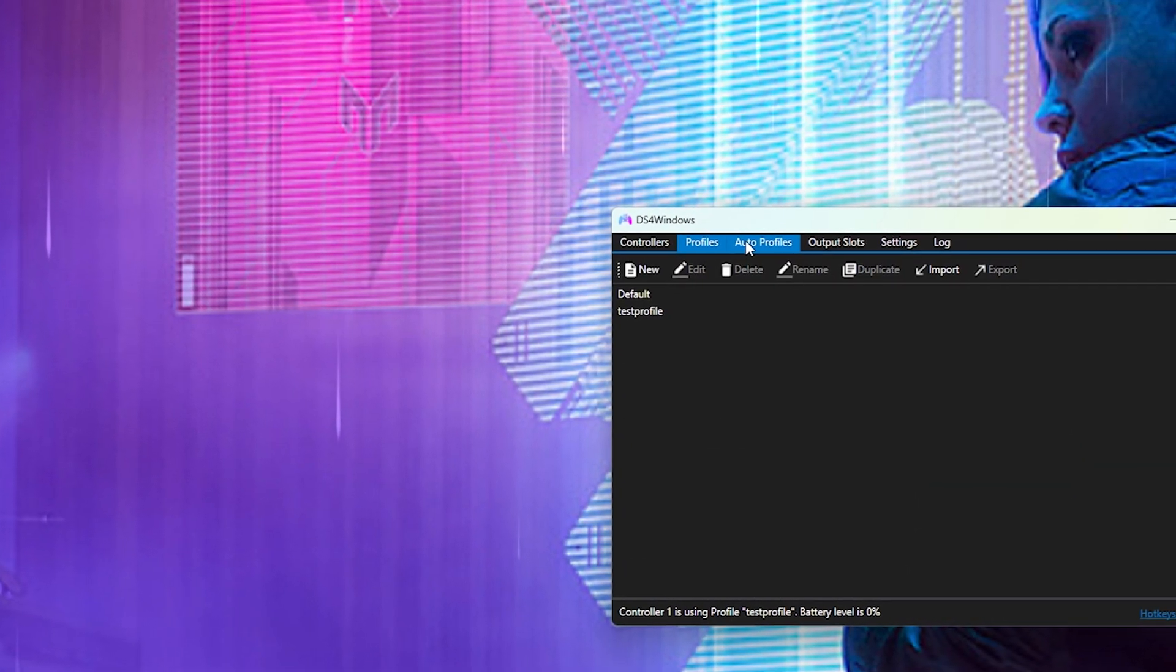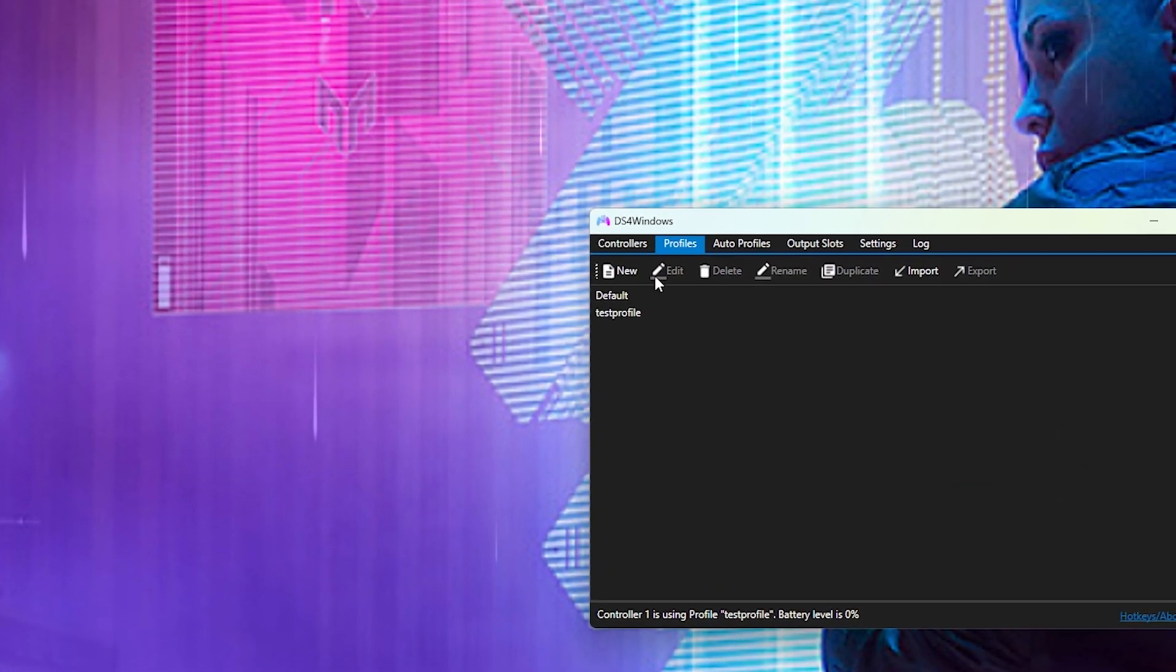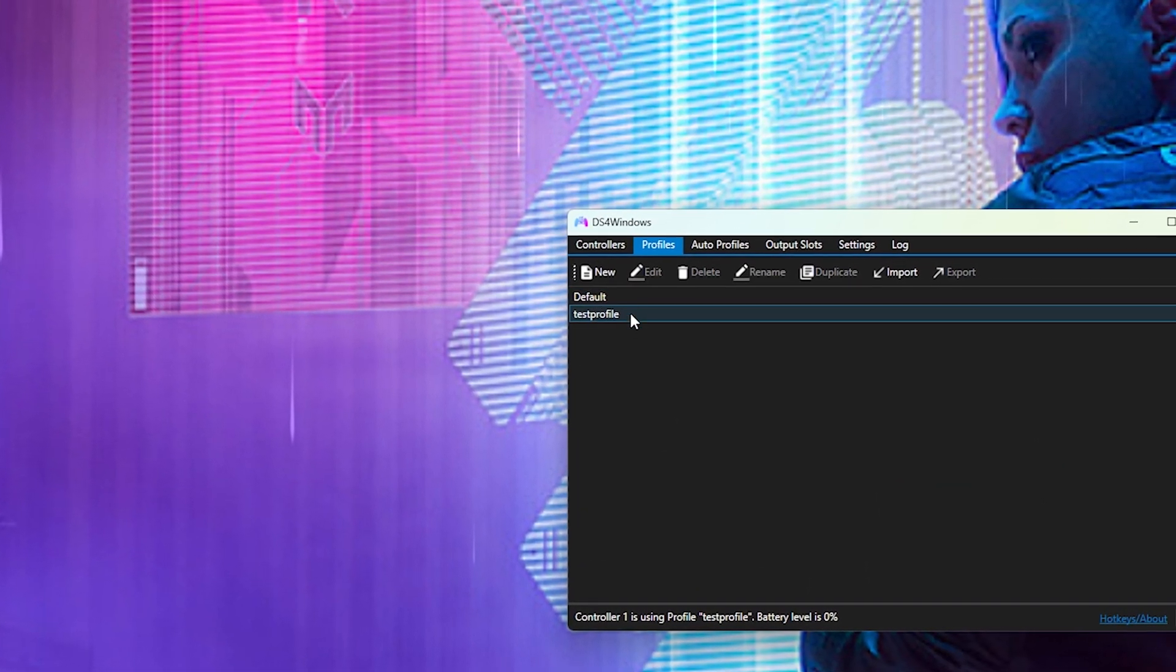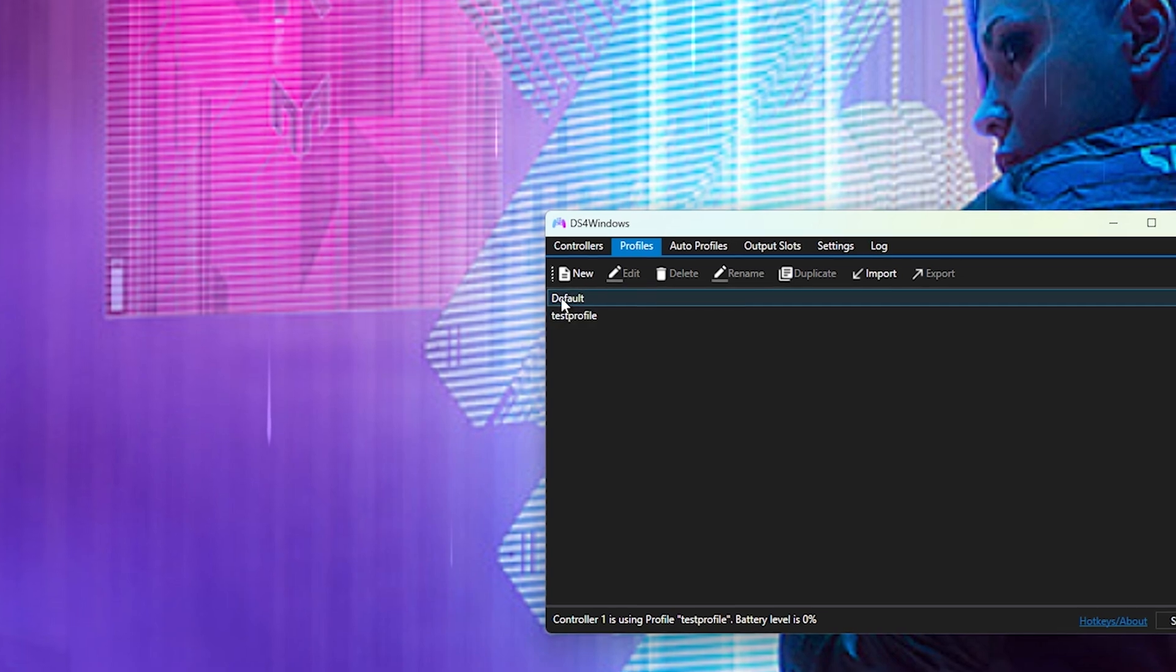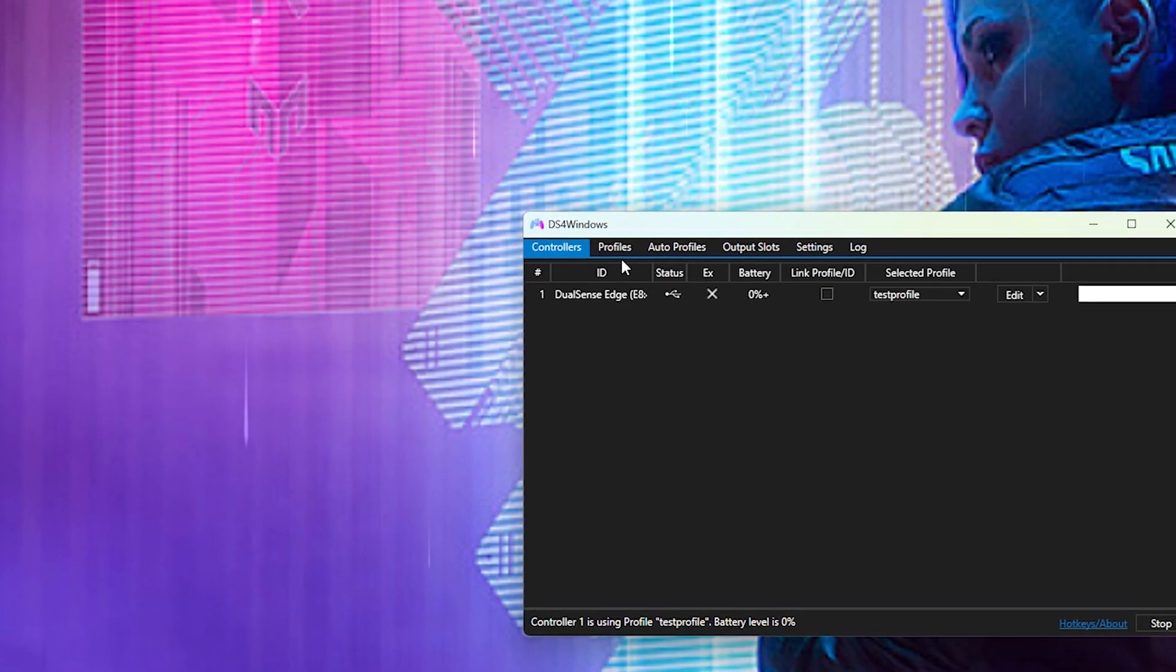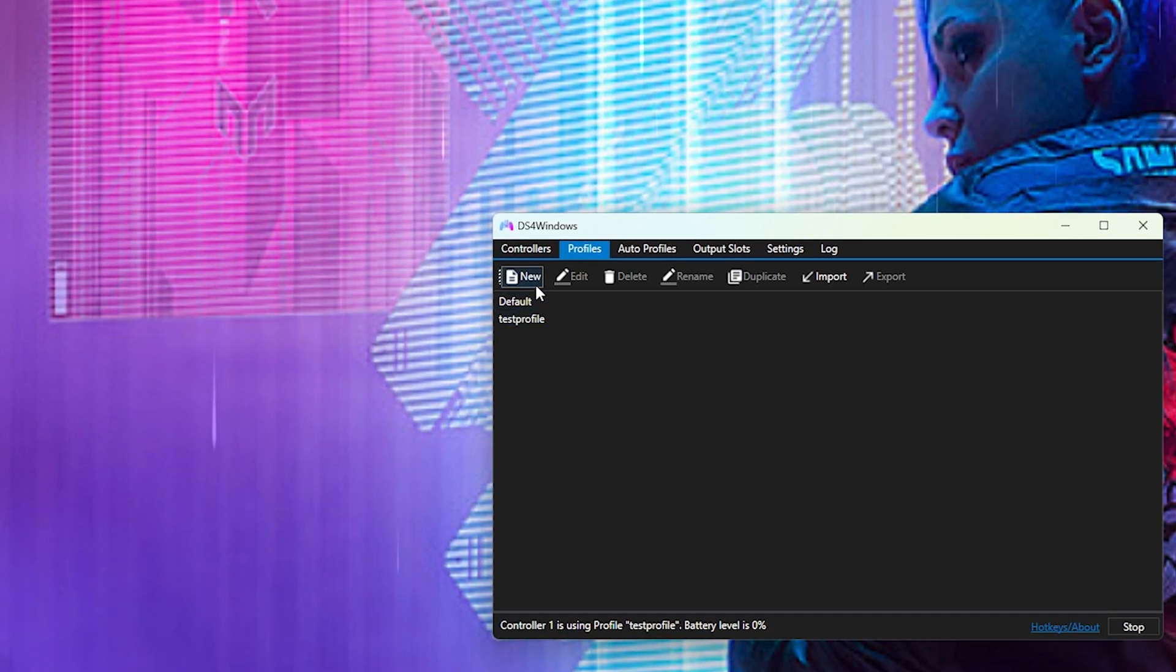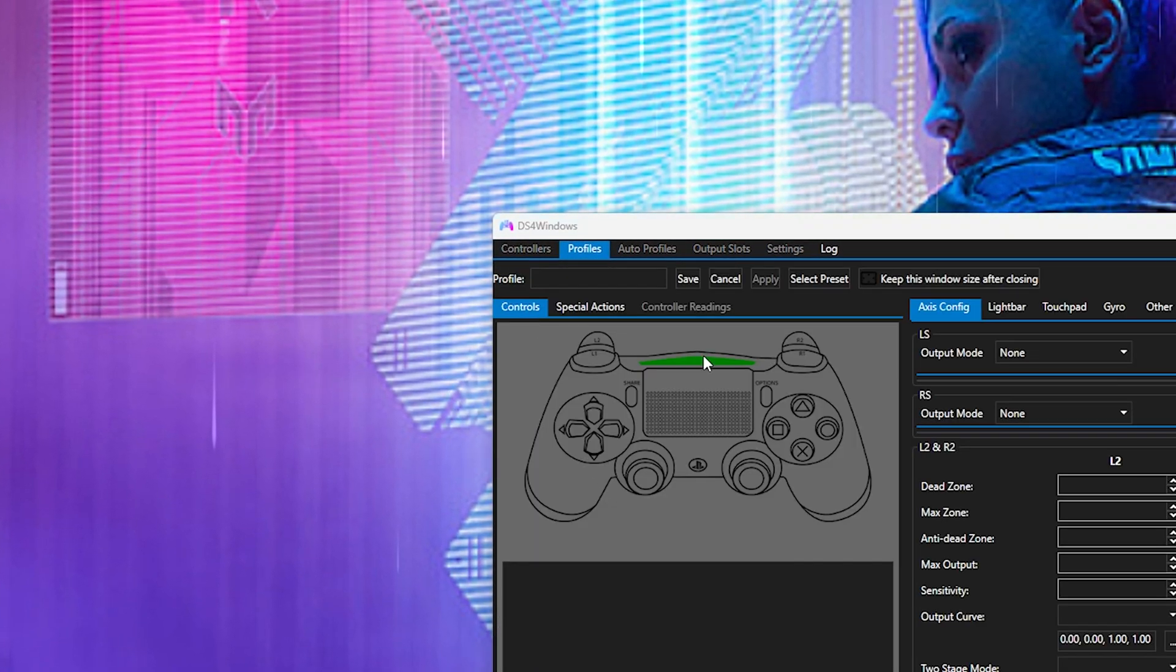Then you're going to go over to your profile. Now typically you're not going to get any of this. I'm just going to click new because we're going to start fresh. This is going to be something new for you.